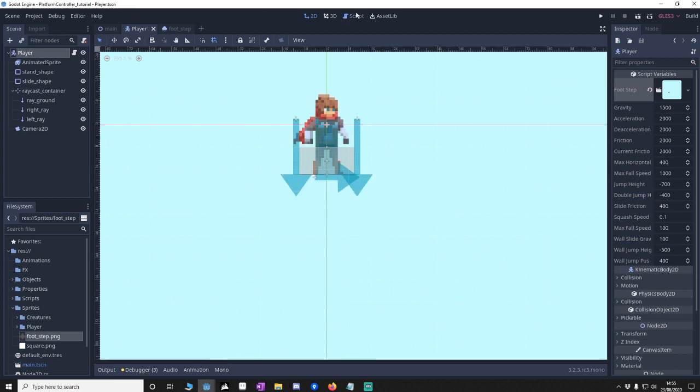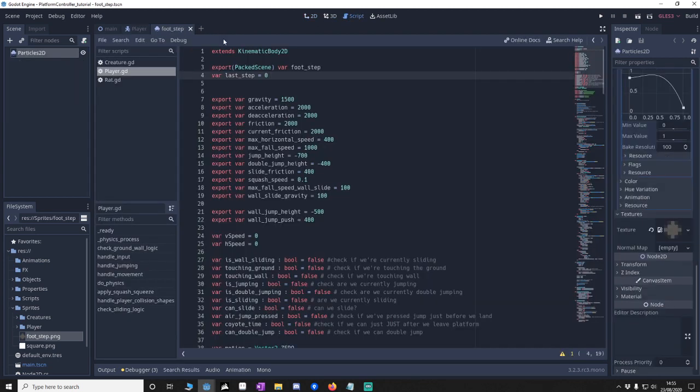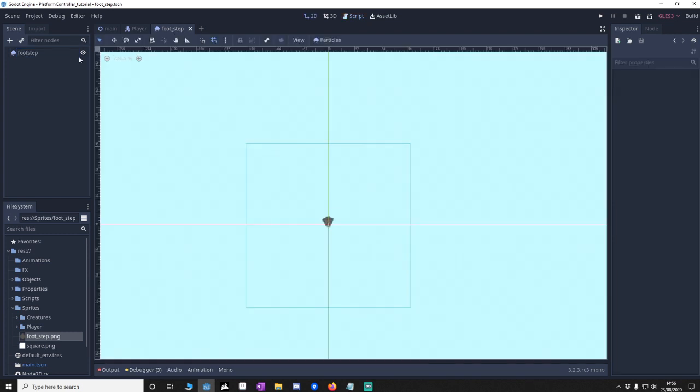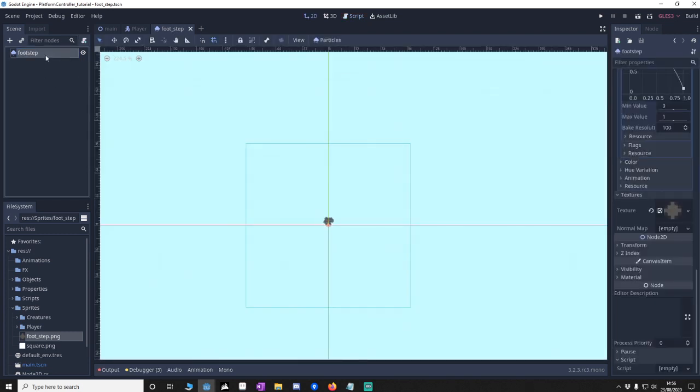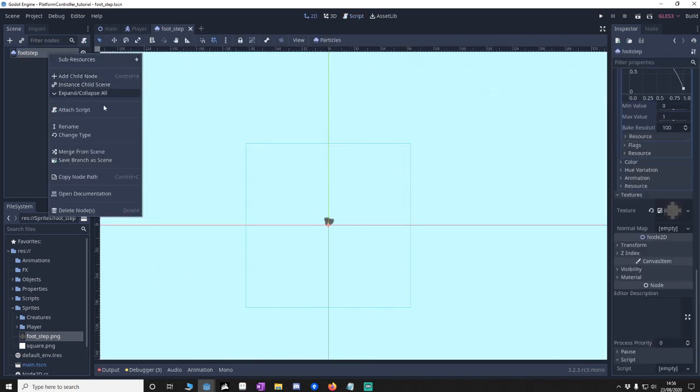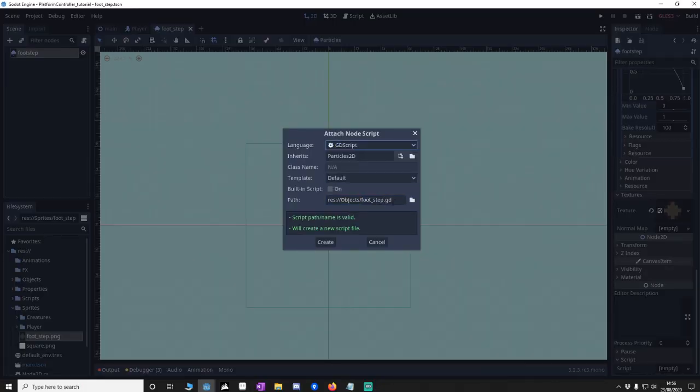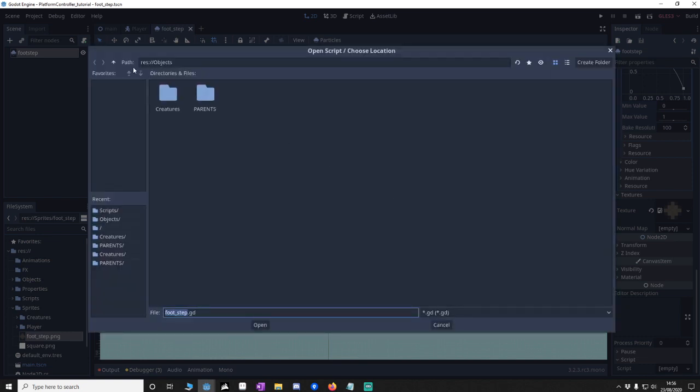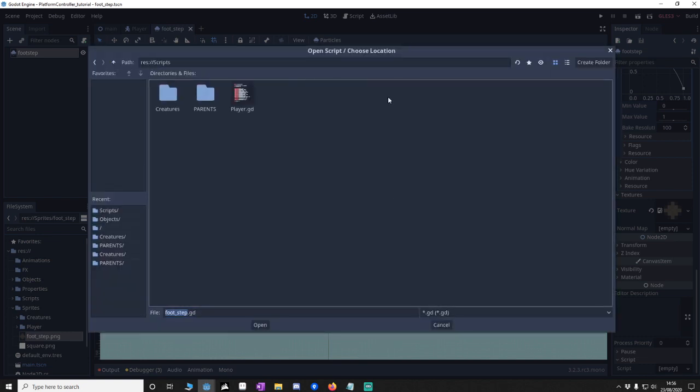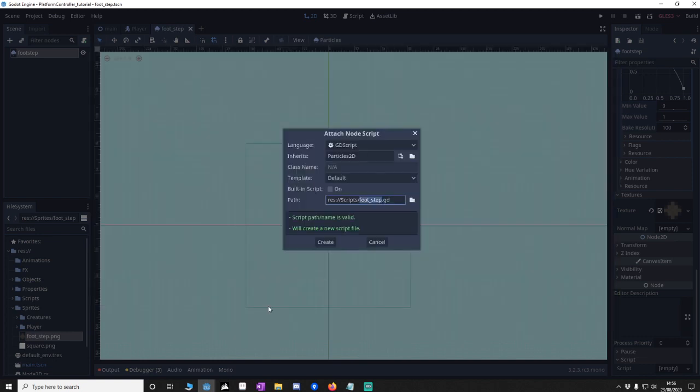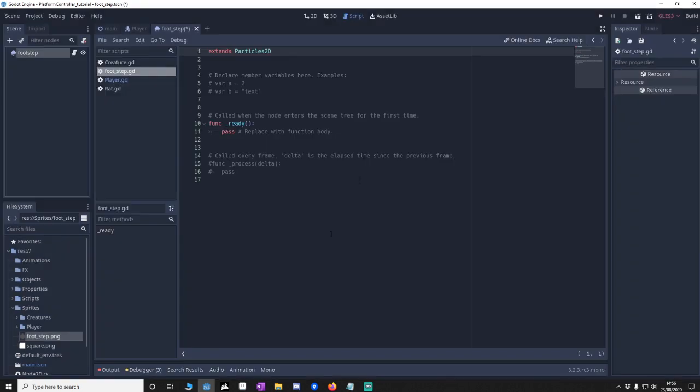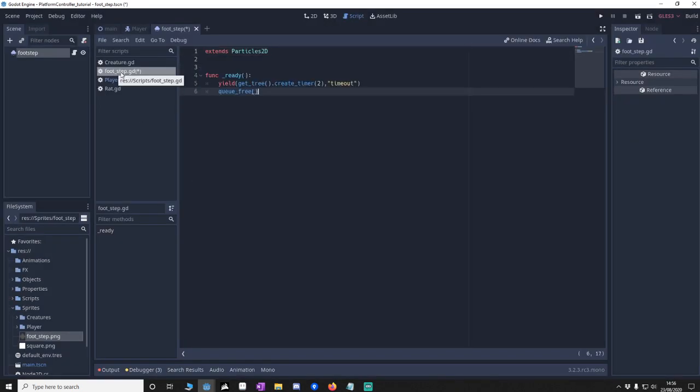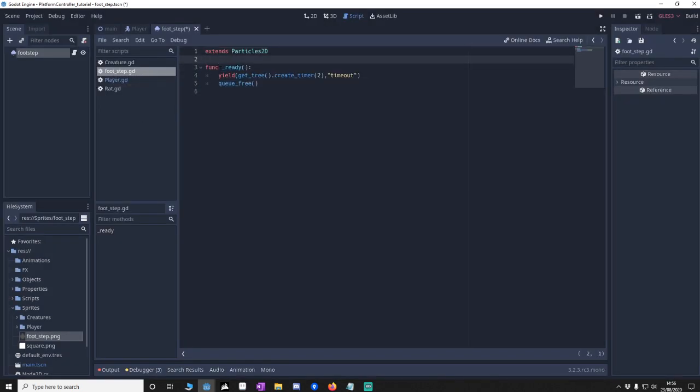Also what we need to do in the footstep is call this footstep. So what we're going to do is attach a script. Make sure it's a GD script. Make sure that it's in scripts. Great. And what I'm going to do is get rid of this and paste this in.